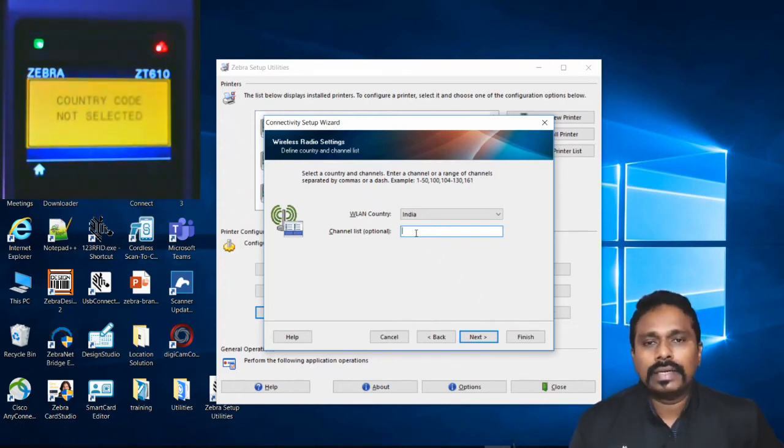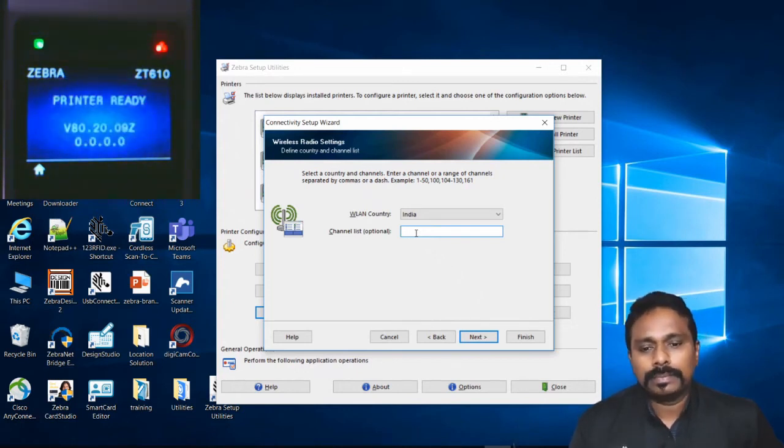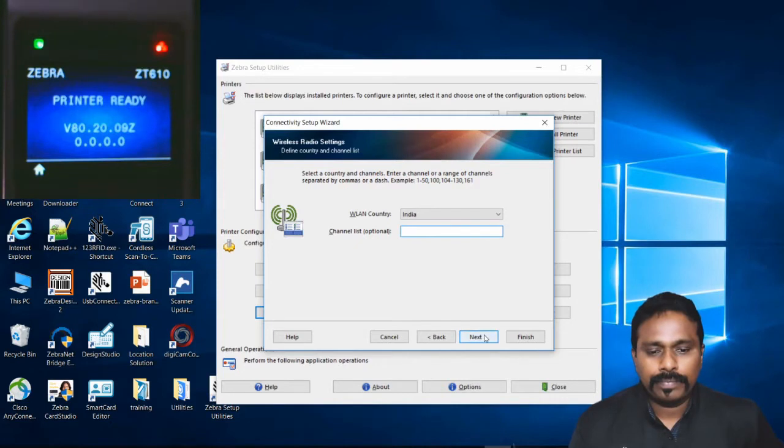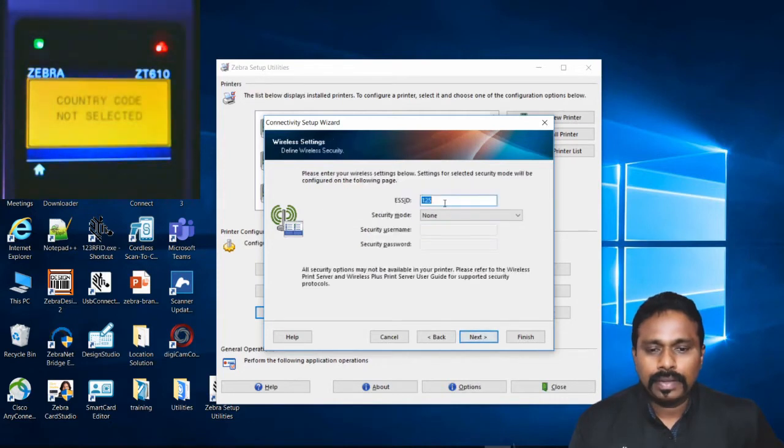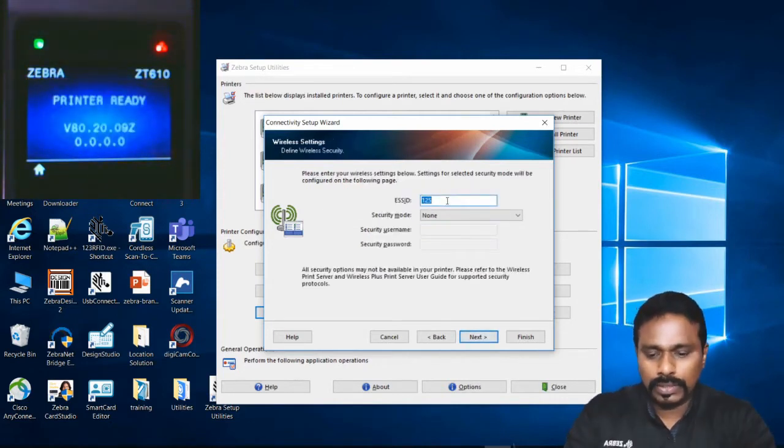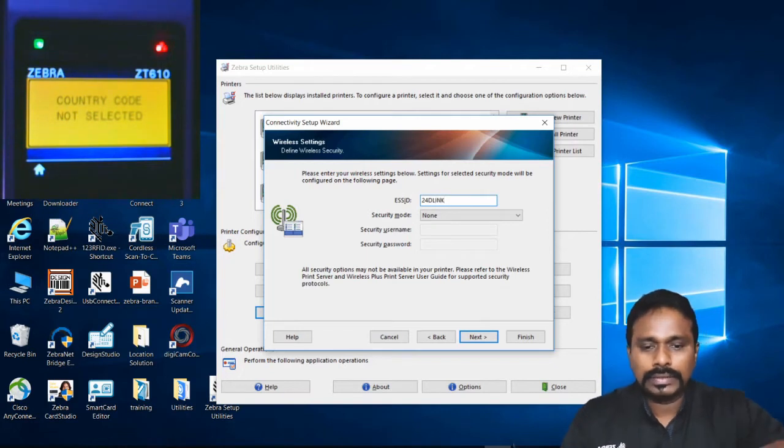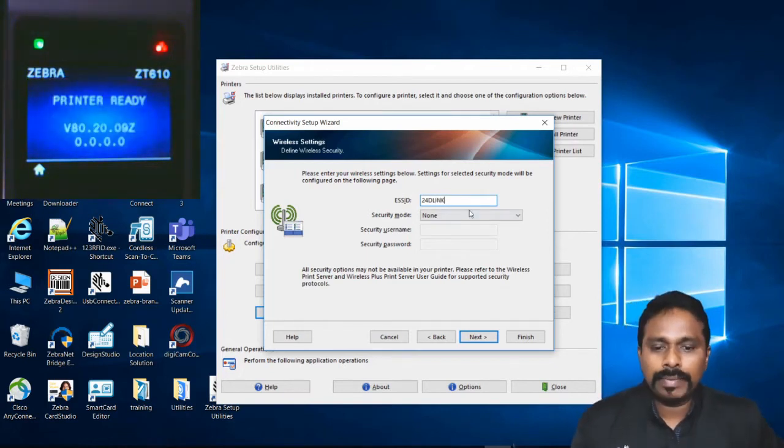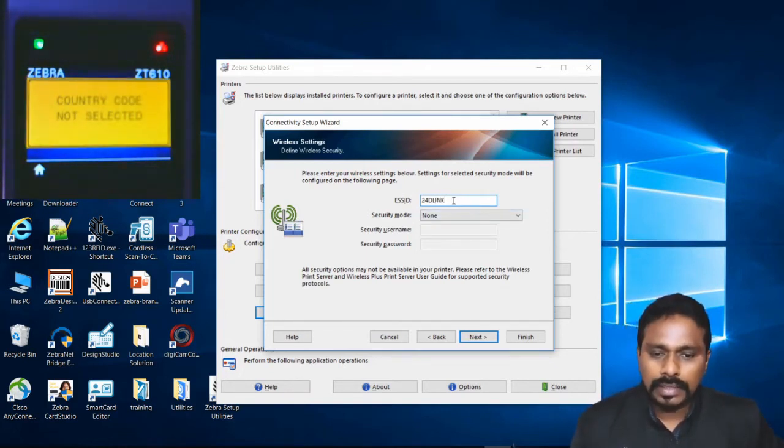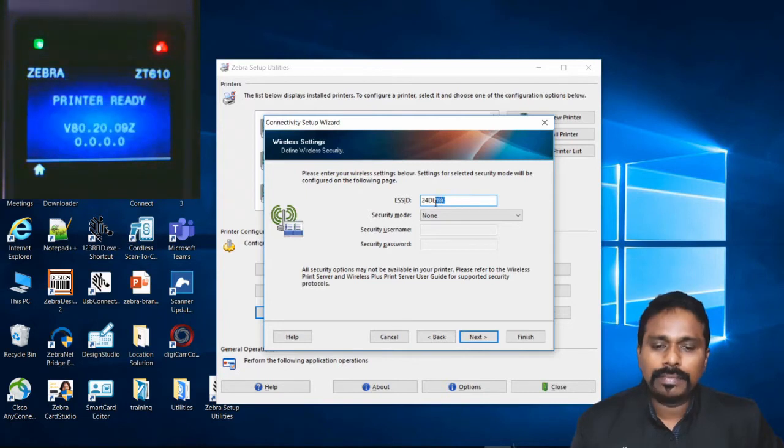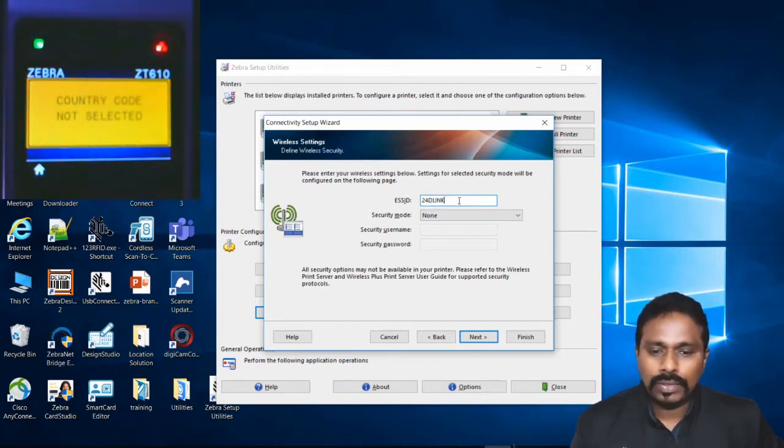SSID, so this is what I told, this is case sensitive. As the AP is broadcasting, input the information over here exactly what it is broadcasting.